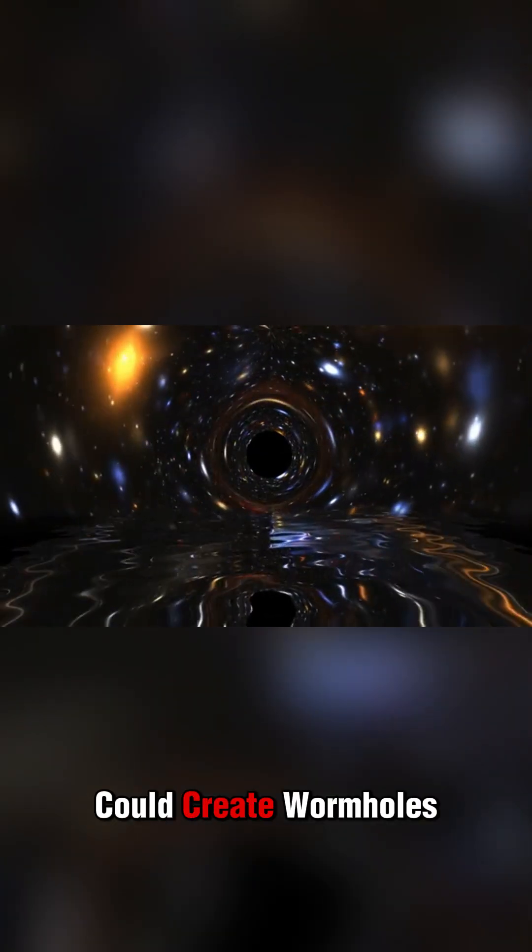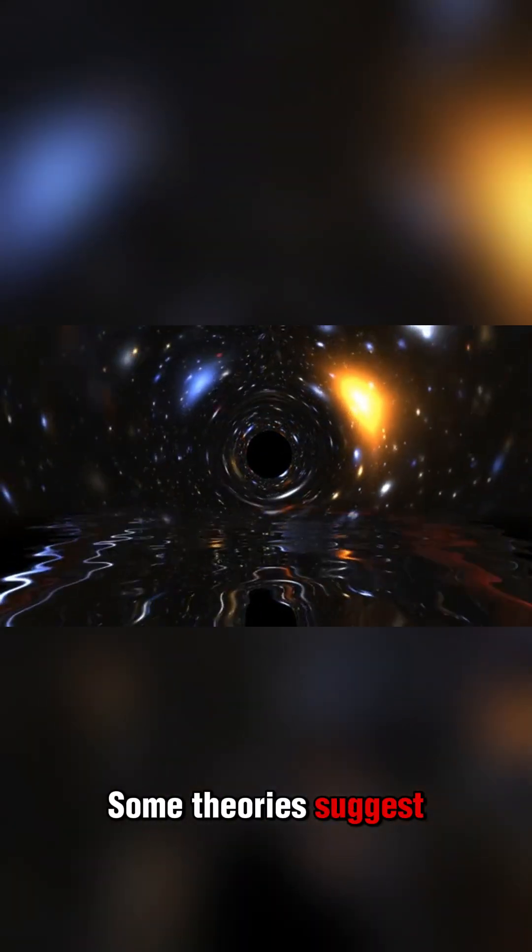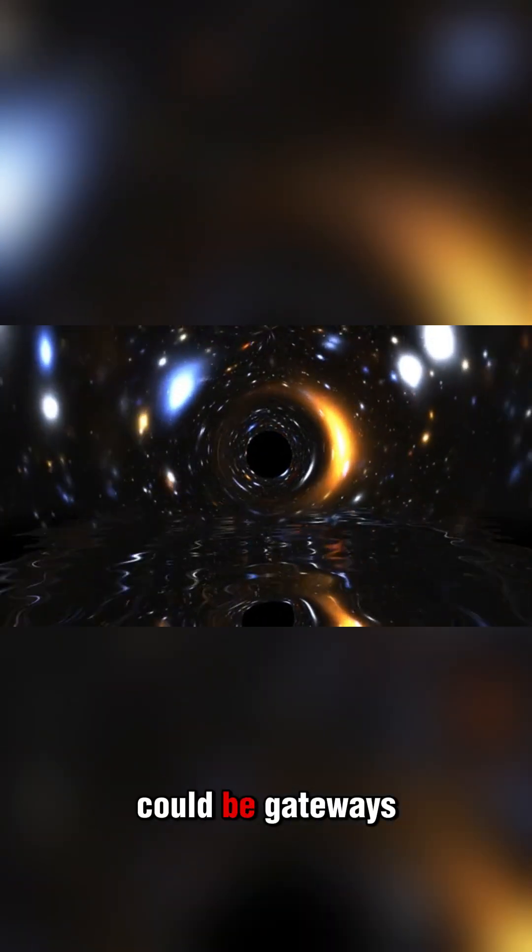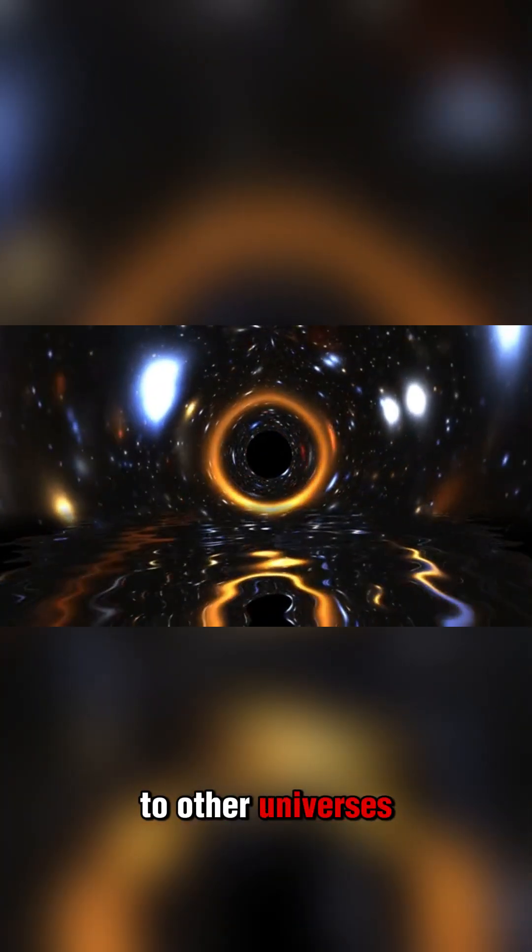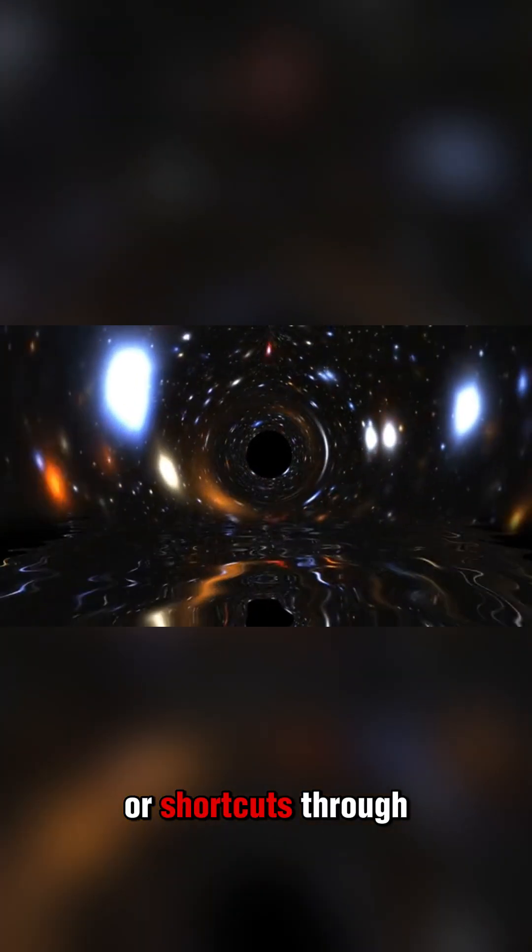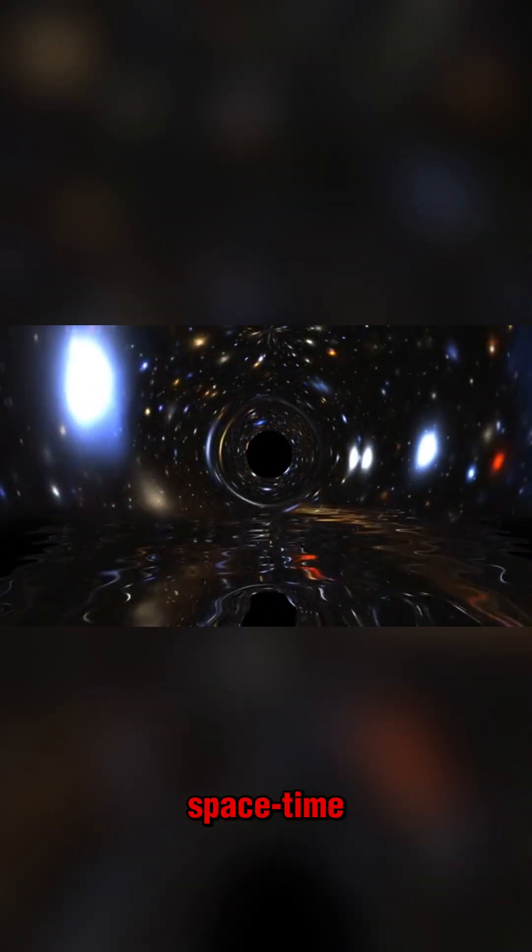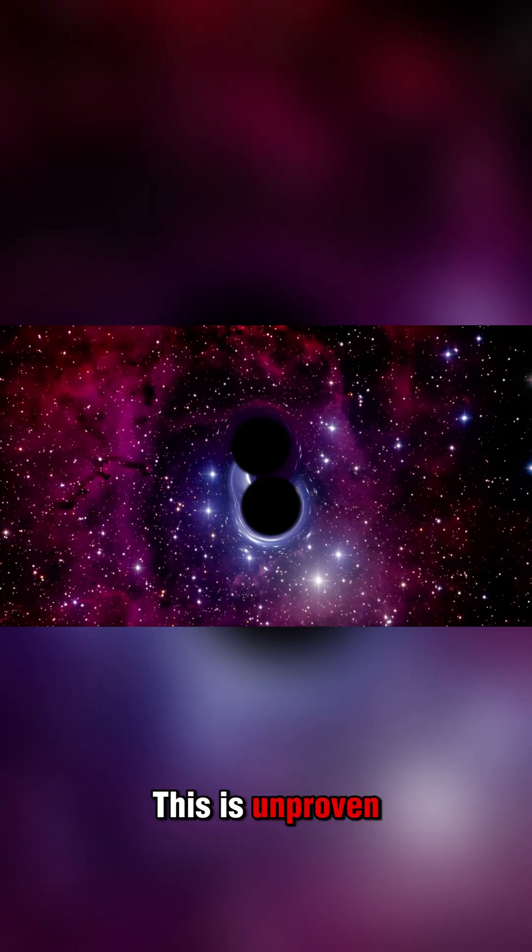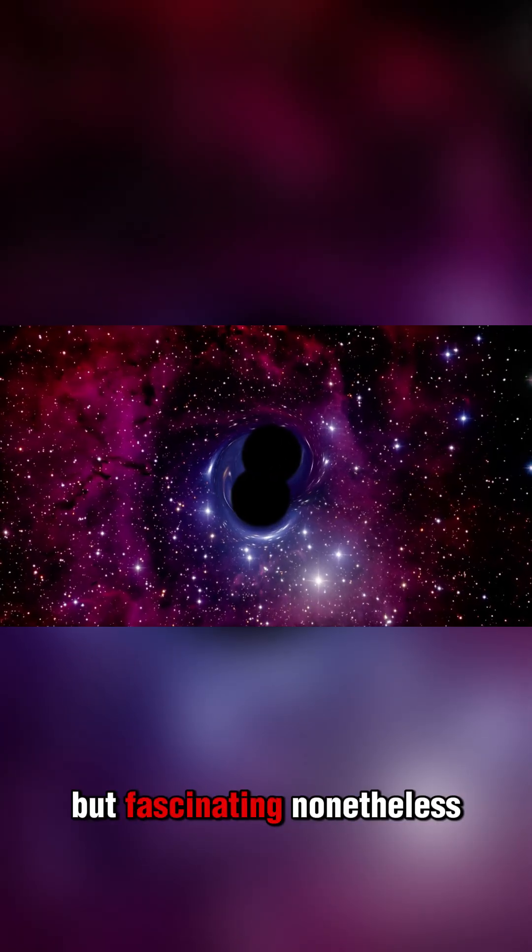Number 1: They could create wormholes. Some theories suggest that black holes could be gateways to other universes or shortcuts through spacetime. This is unproven, but fascinating nonetheless.